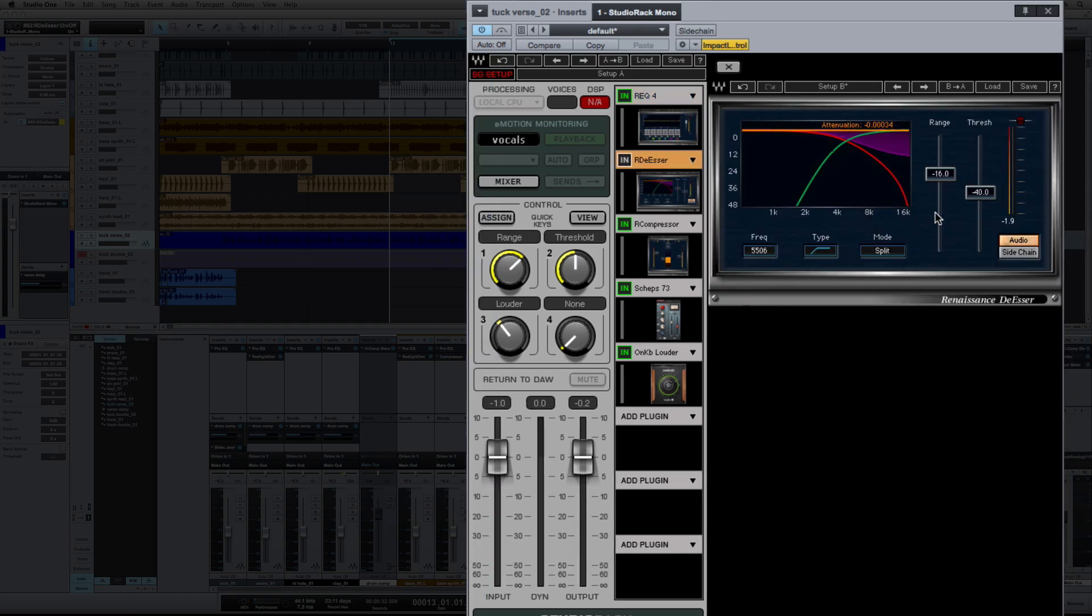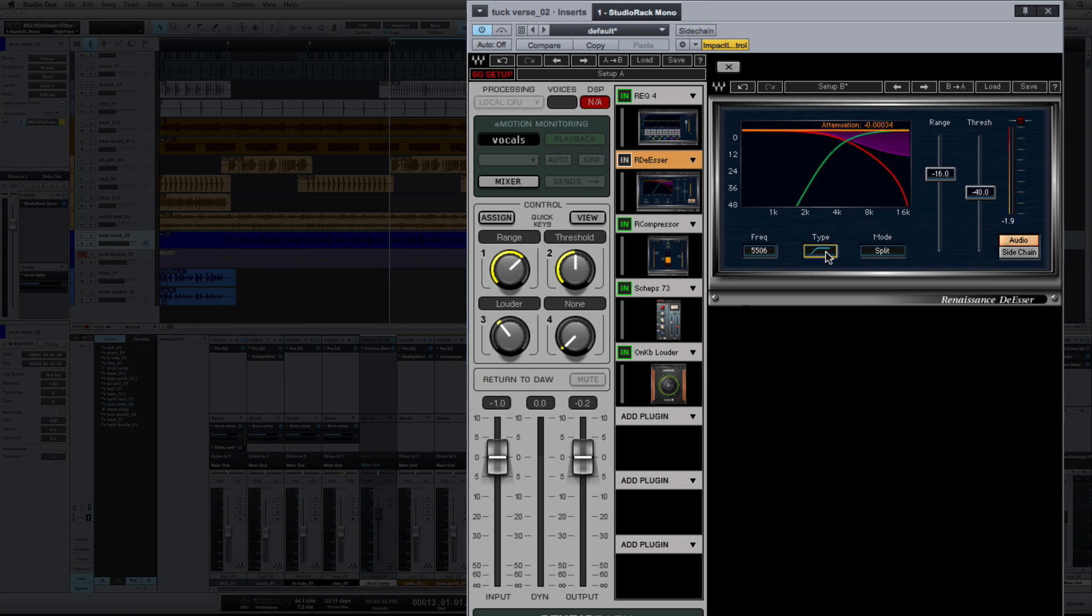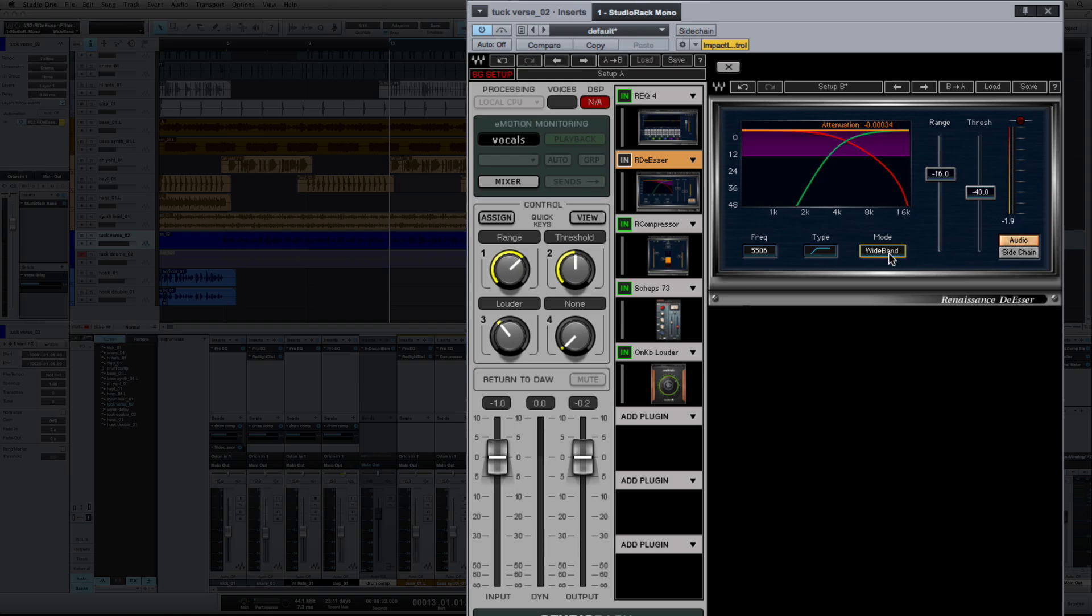So just to quickly go over the controls of the RDeEsser. You've got your type here, which switches the type of de-essing that you want to do. Your frequency selects the frequency at which you want to de-ess. You've got a split mode and a wideband. Wideband compresses everything where the split will do just over the frequency. Your range determines the maximum gain reduction that you get, and your threshold determines when the de-esser is going to react.